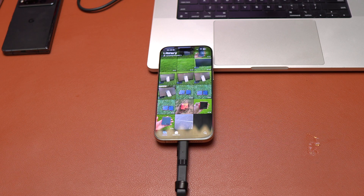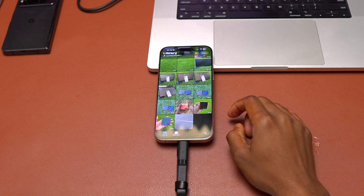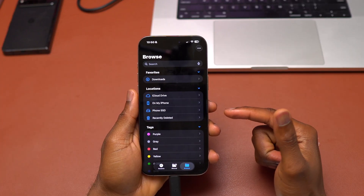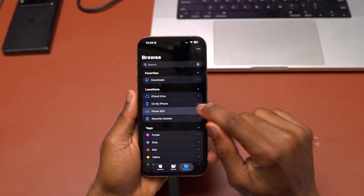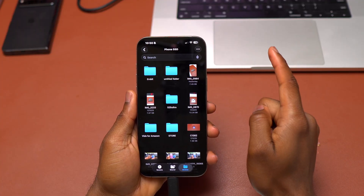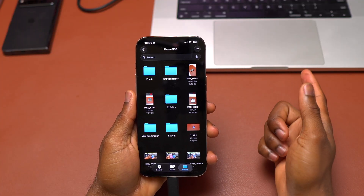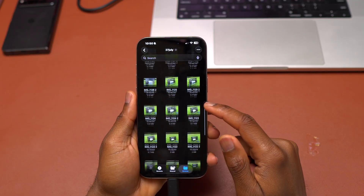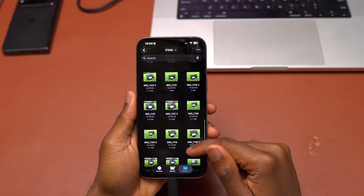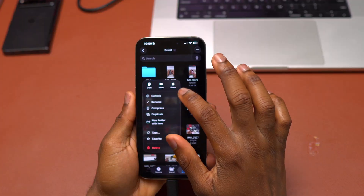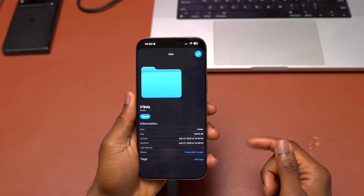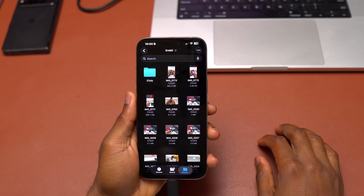Everything went perfectly. All the videos should have been copied inside the file application. Currently I'm on the file application — you can see phone SSD. You can go back in to double-check if you have copied all your videos. Here is everything that I just copied.